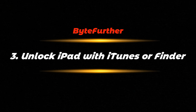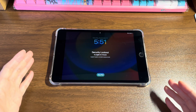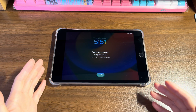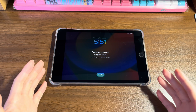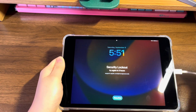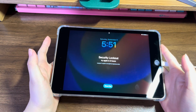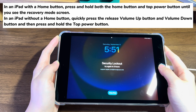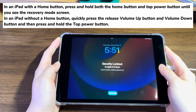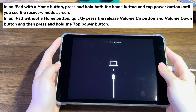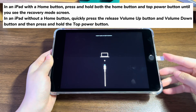Method three: unlock iPad with iTunes or Finder. Can't see the Erase iPad button? Apple recommends putting your iPad into recovery mode and unlocking the three-hour security lockout screen through iTunes or Finder. Prepare a Windows or Mac computer, download iTunes or Finder, and connect your iPad via an Apple USB cable. The steps to enter recovery mode vary by iPad model. On an iPad with a home button, press and hold both the home button and top power button until you see the recovery mode screen. On an iPad without a home button, quickly press and release the volume up button, then volume down button, then press and hold the top power button. You can pause the video and follow the on-screen instructions.